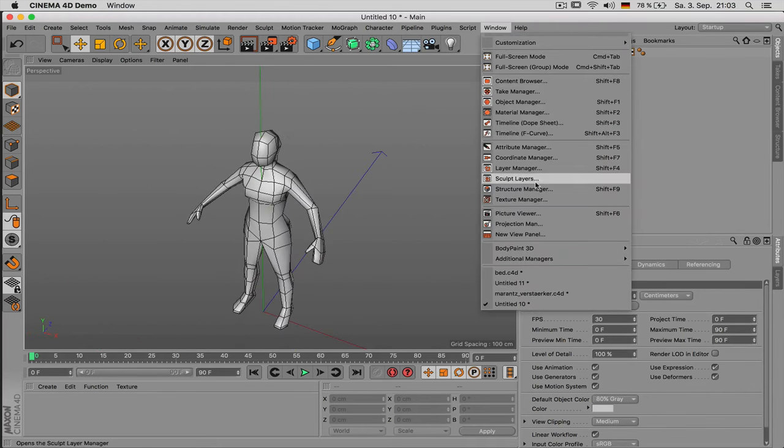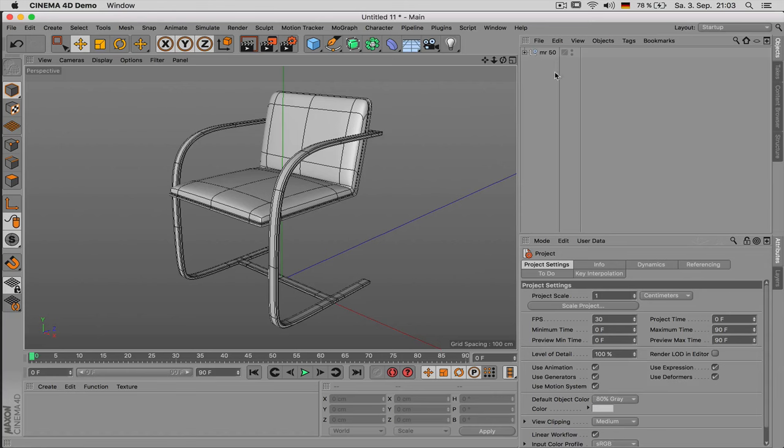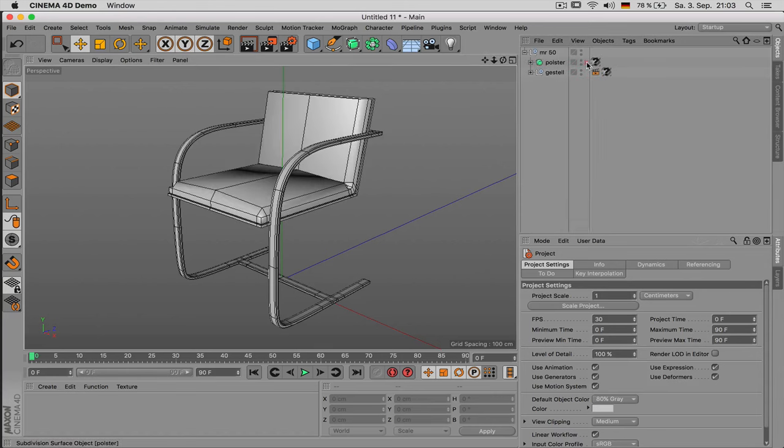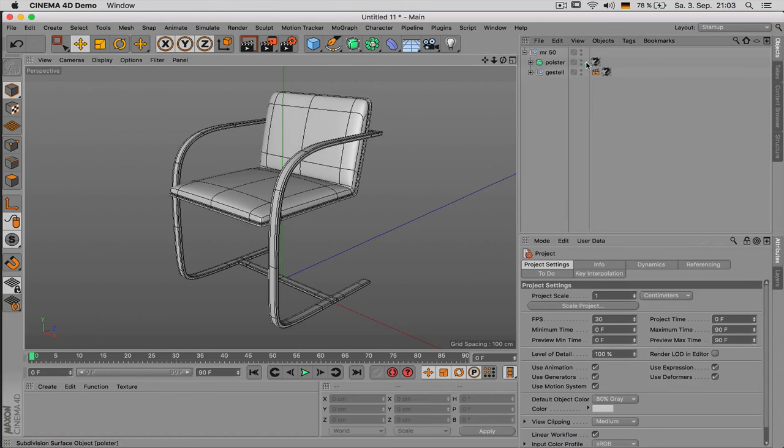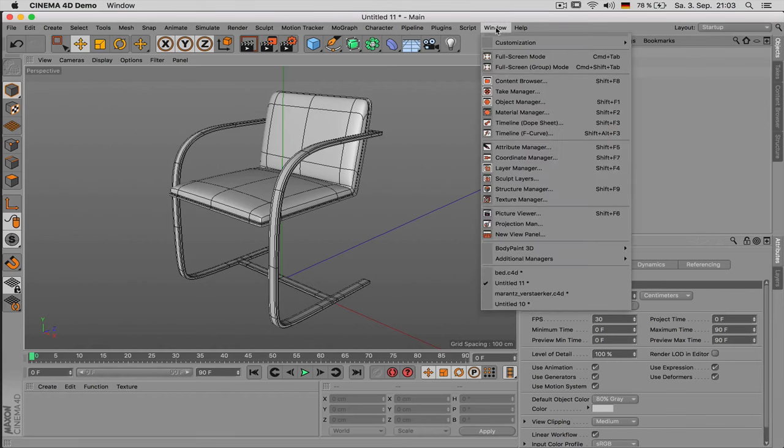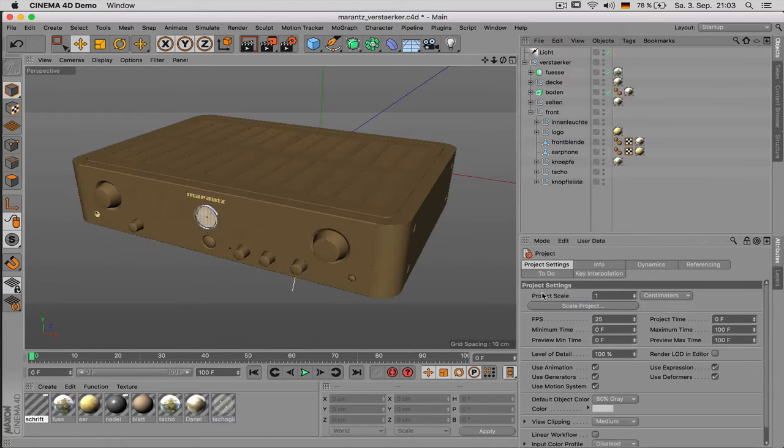Whether it is an object which is supposed to be subdivided like this which can be used for example in medium range. Or whether you need something highly detailed for the foreground with all the details on it.